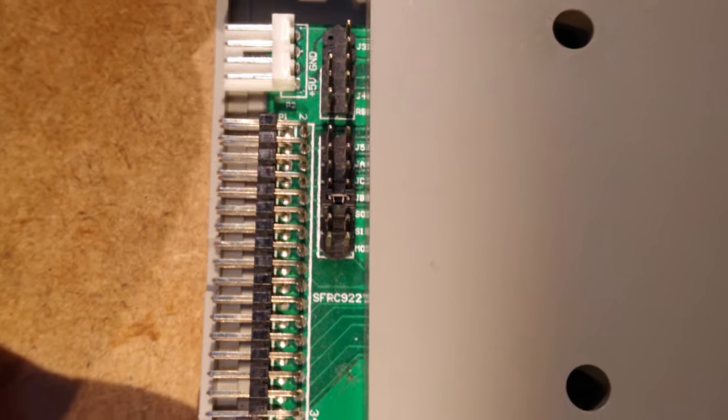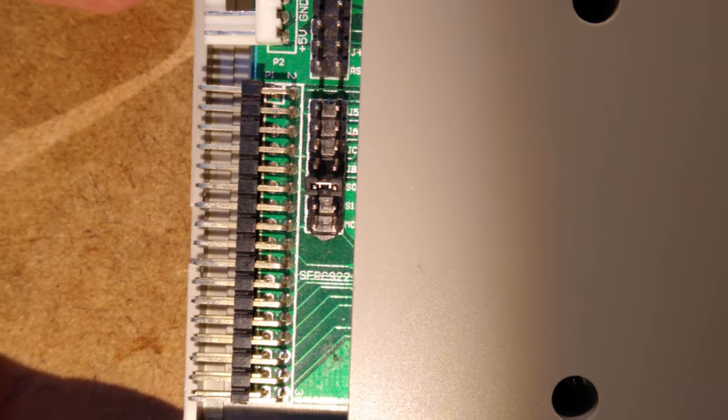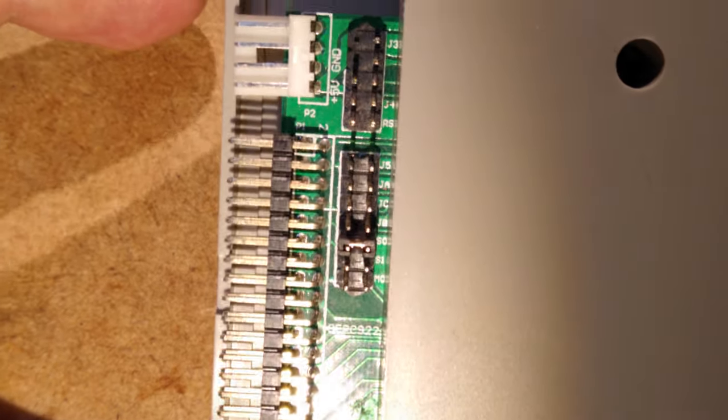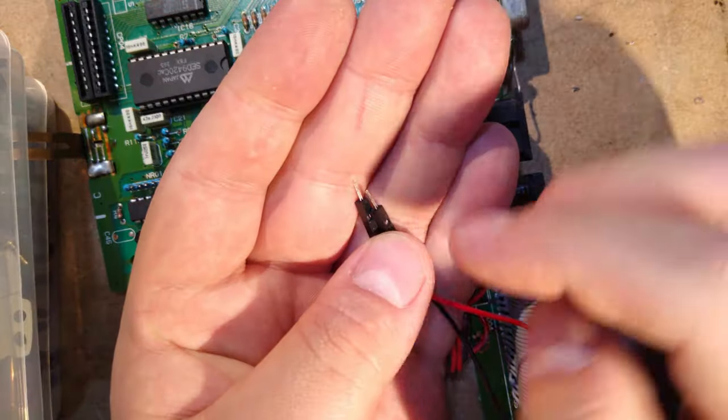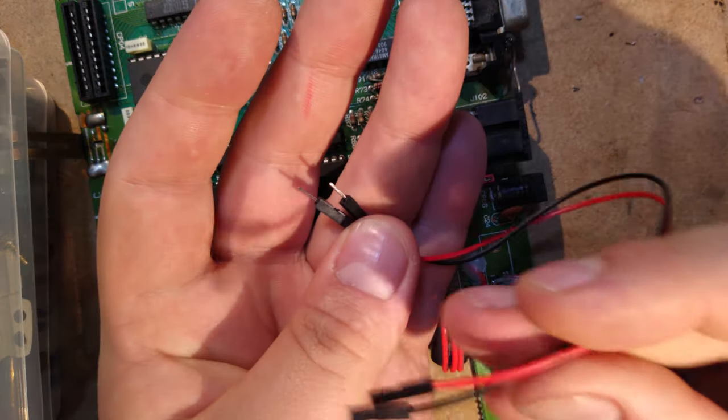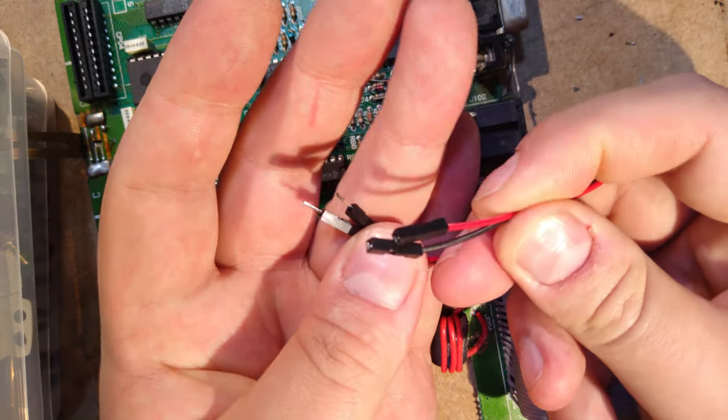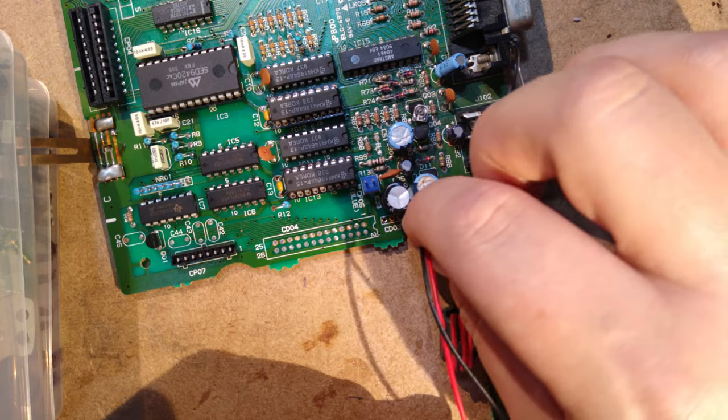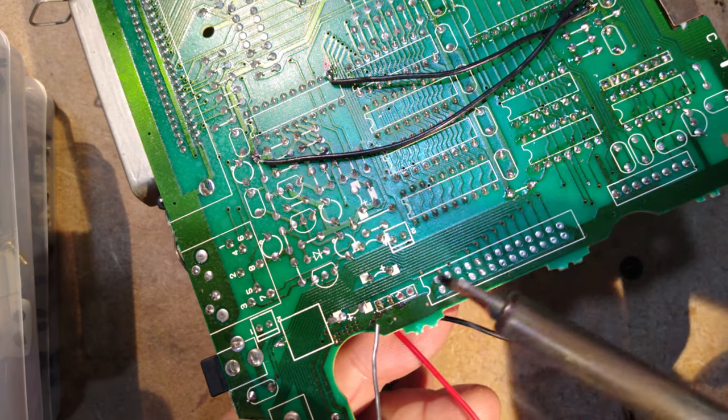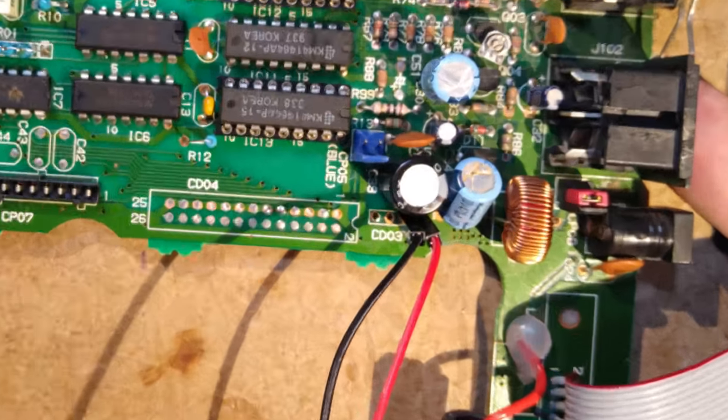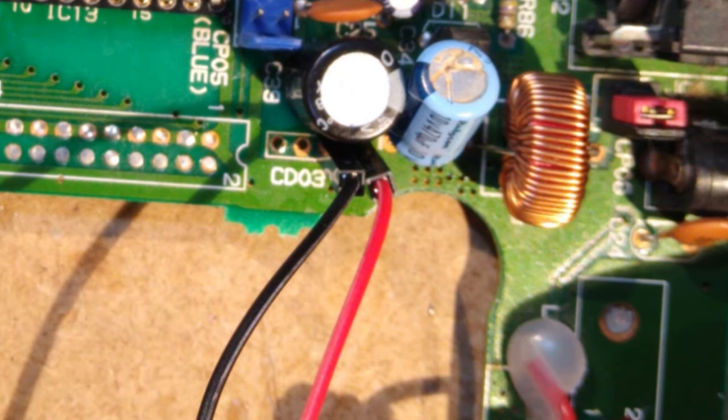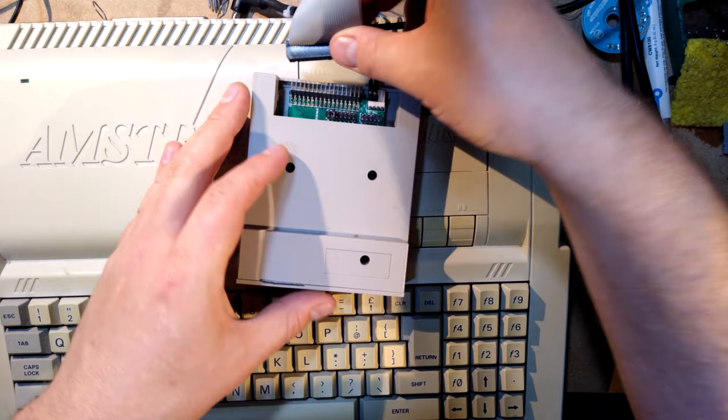We now need a way to power the drive. In my case it's easy, since the Gotek just needs 5 volts. I just soldered some female to male Dupont wires directly to pins 1 and 2 of connector CD03, pin 1 being 5 volts and pin 2 being ground. I'll make red 5 volts and black ground. If you have a floppy drive that requires 12 volts, you'll have to add some kind of external power supply, which is beyond the scope of this video, but I'll give you a link to some pages explaining it in the video description.